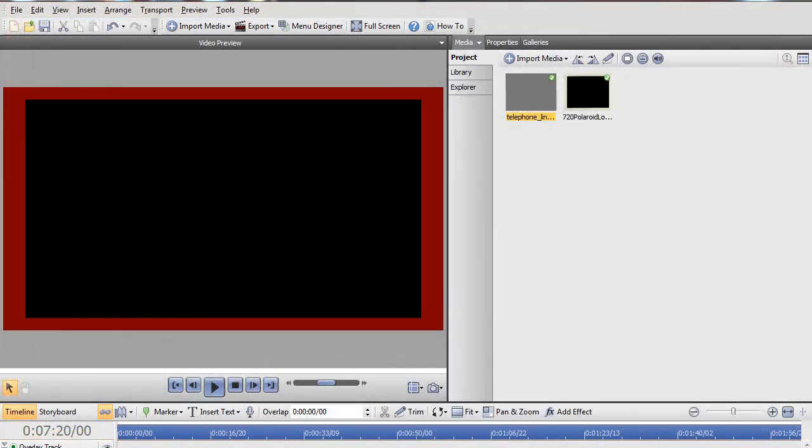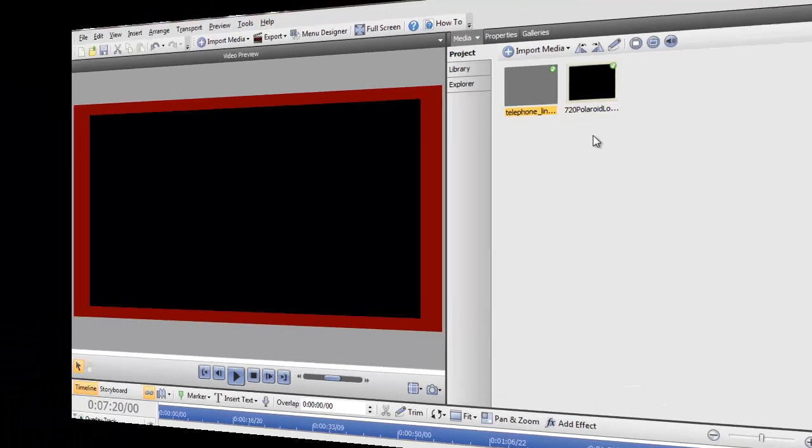Today I'd like to show you how to do the picture-in-picture effect inside of Seraph Movie Plus X6. I have a video and I have a scan of a Polaroid land camera picture frame that I want to use to place the video inside of the picture frame.